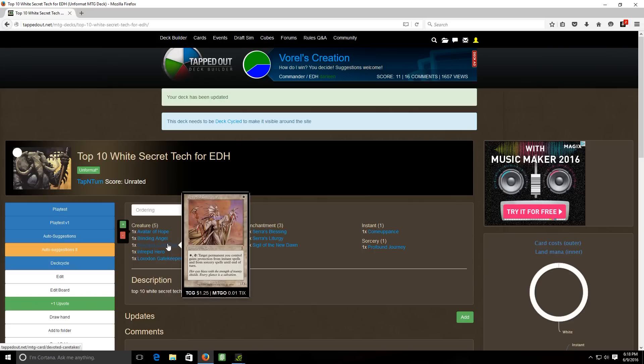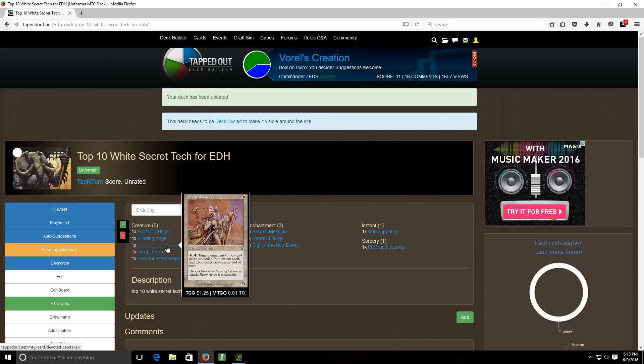Next up we have devoted caretaker. It's a one cost one two where you can pay one white and tap it and target permanent you control gains protection from instant spells and from sorcery spells until end of turn. So I think it's a pretty cool card. The fact that it will give a permanent protection from instants and sorceries so you could target your creatures, your lands, your artifacts, your enchantments, anything that you have on the board.